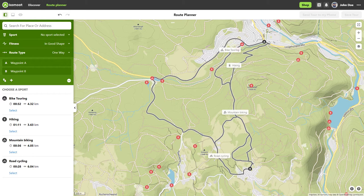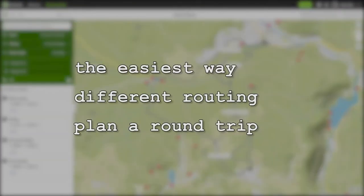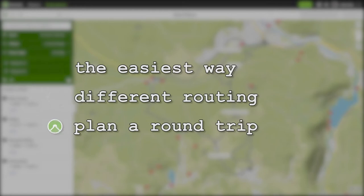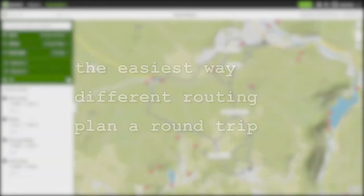To save you time when searching in this video, I have divided it into the following chapters: the easiest way, different sports and different routes, and planning round trips.